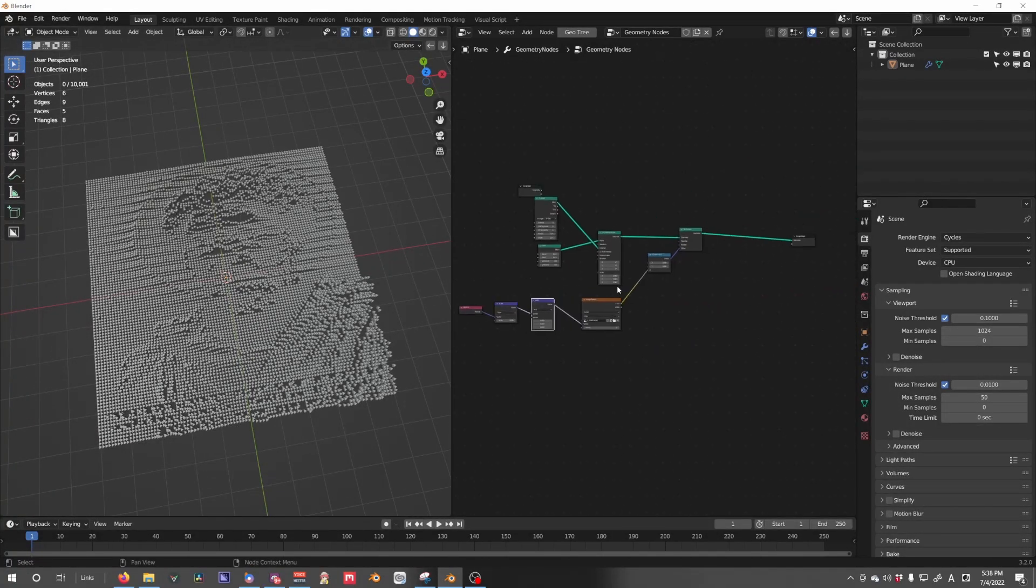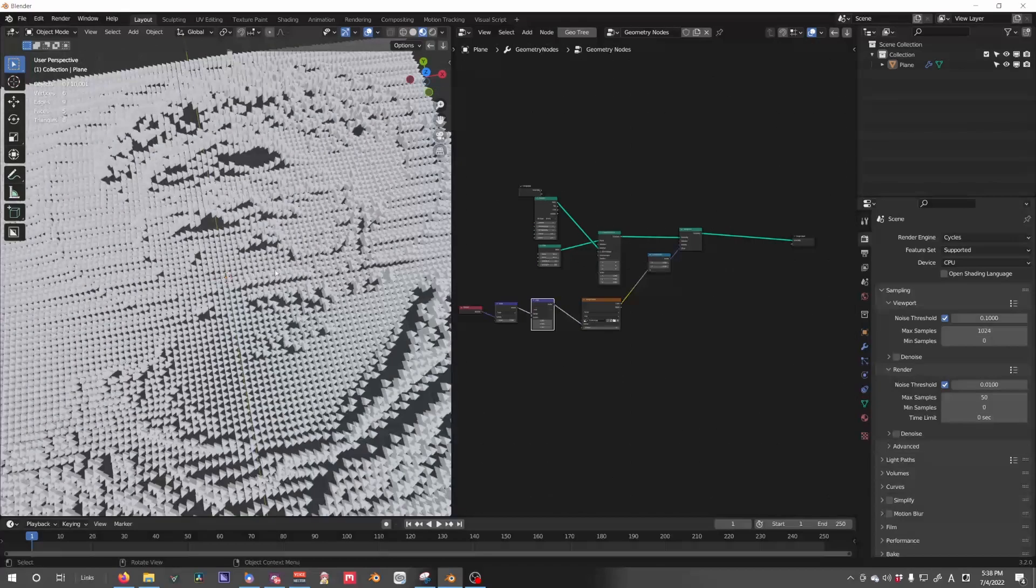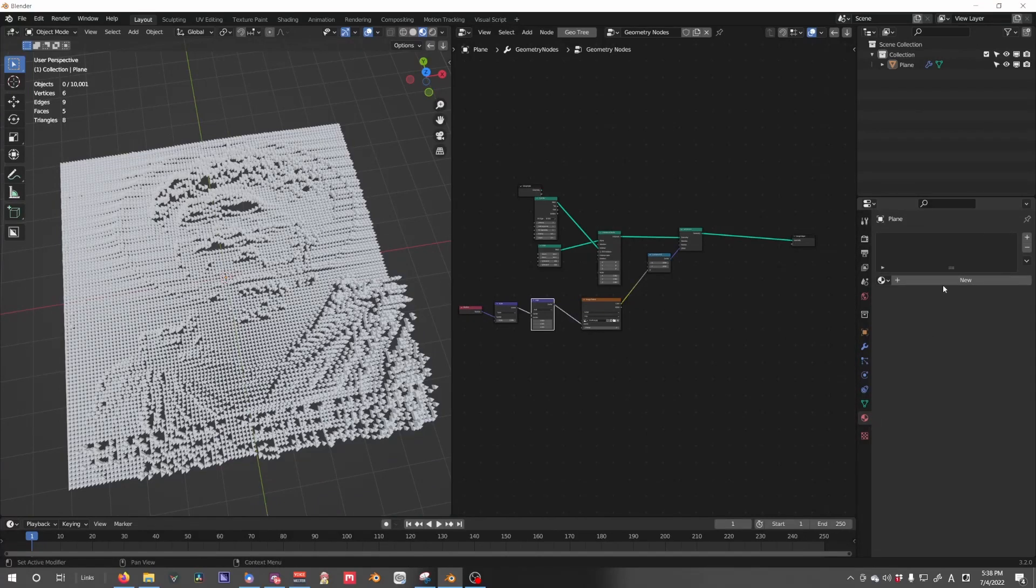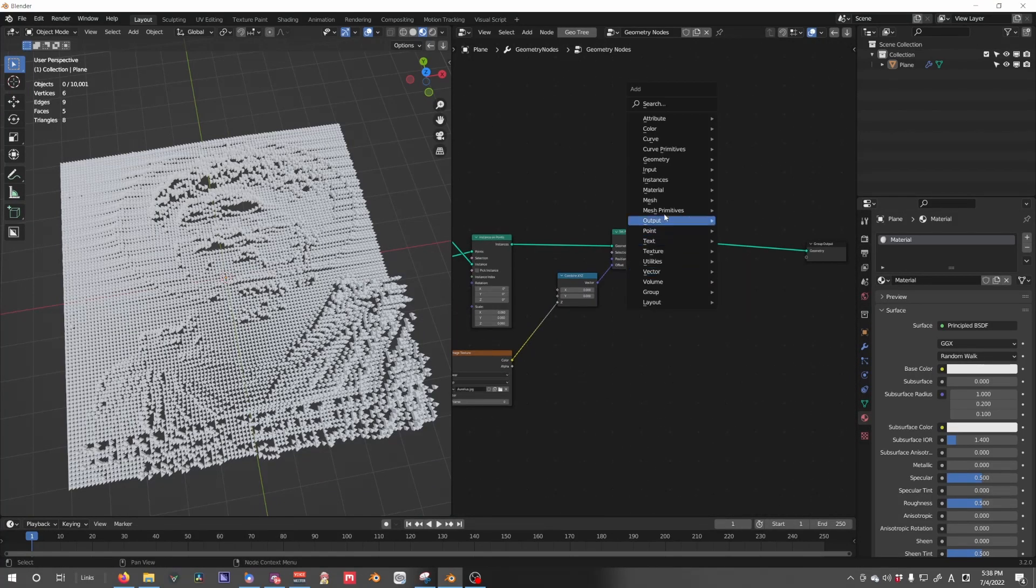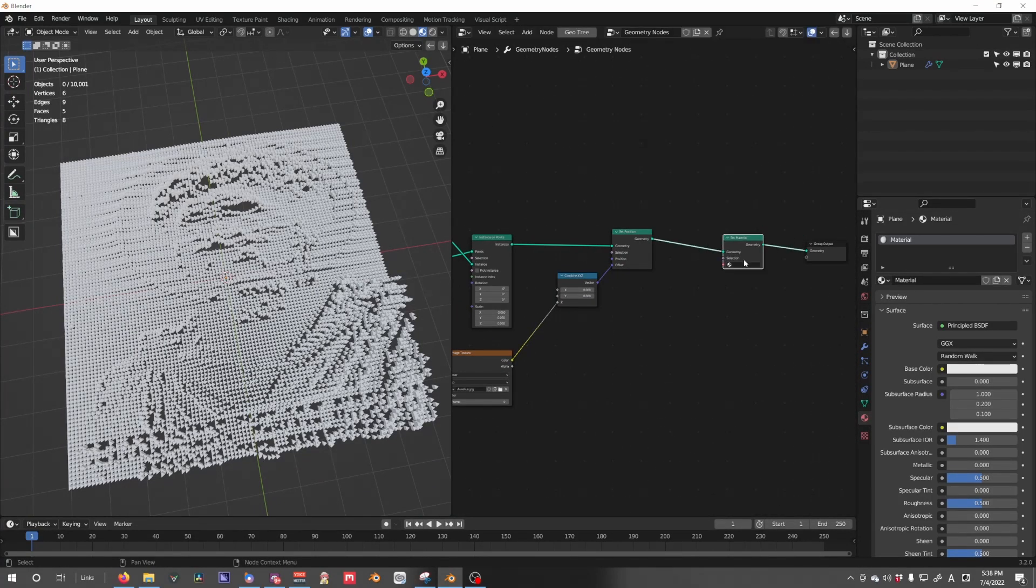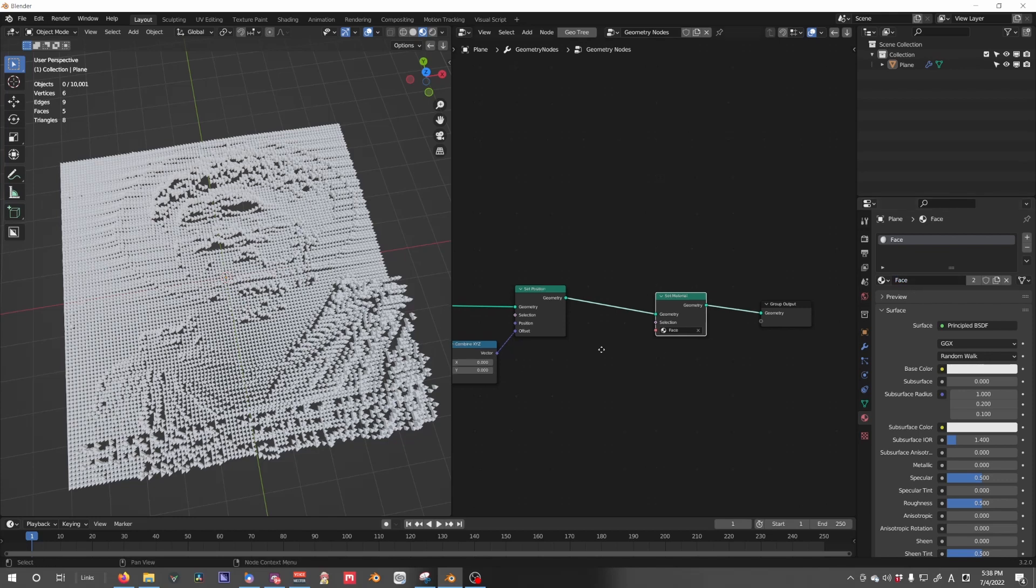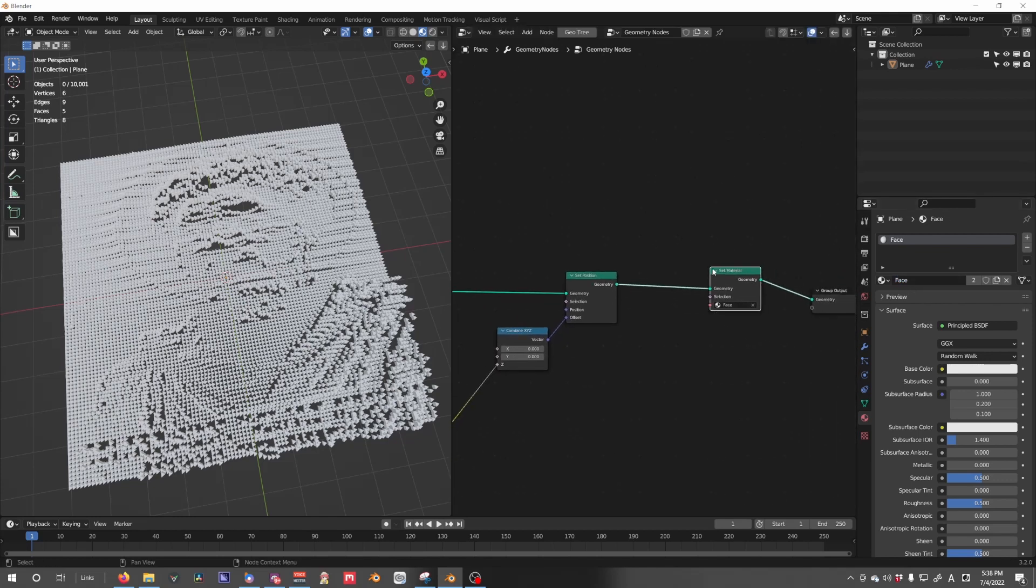But in order for us to get a clear view of what's going on, we need to bring in the material. So if we just switch to the material preview, we see that nothing is on. Let's add a material, go to material, set material, and select our material. We're just going to call this 'some face,' I guess. Call it whatever you want.